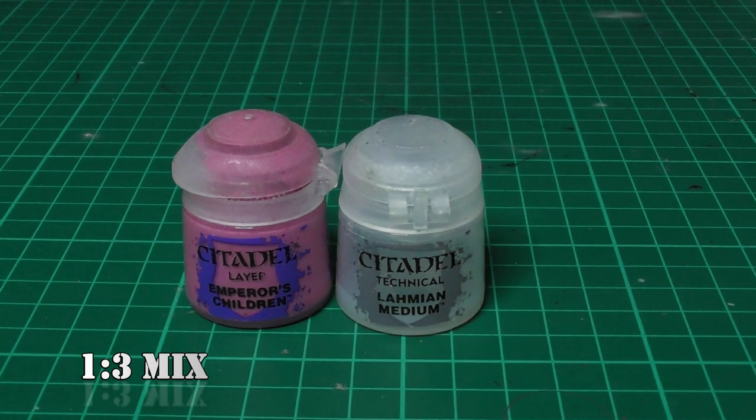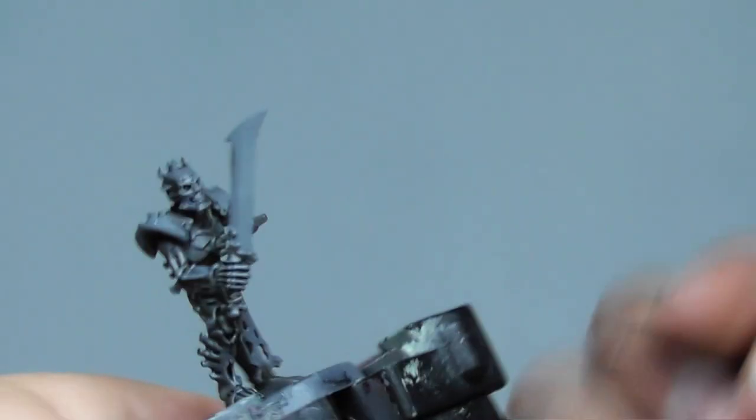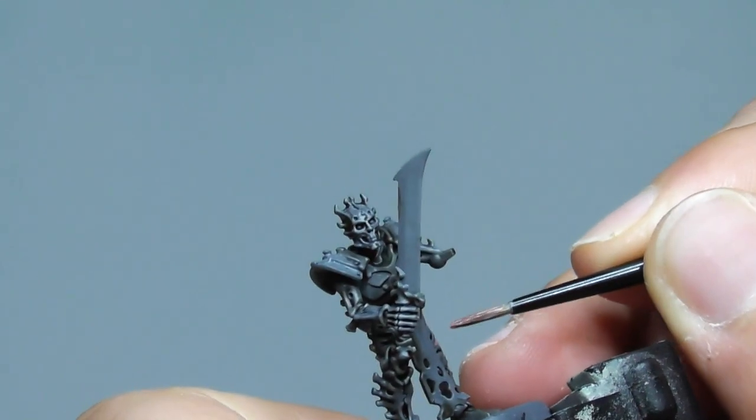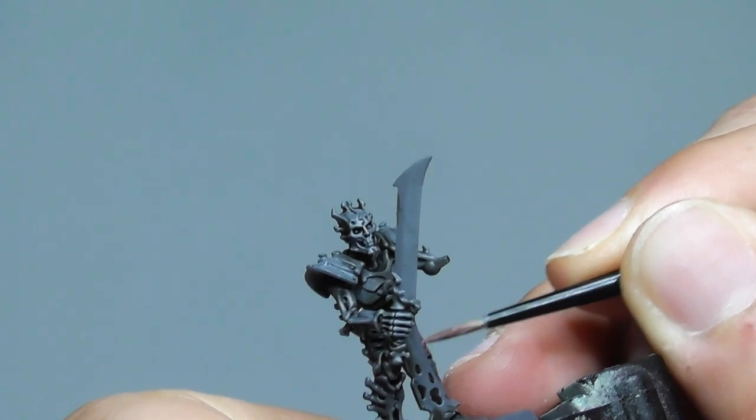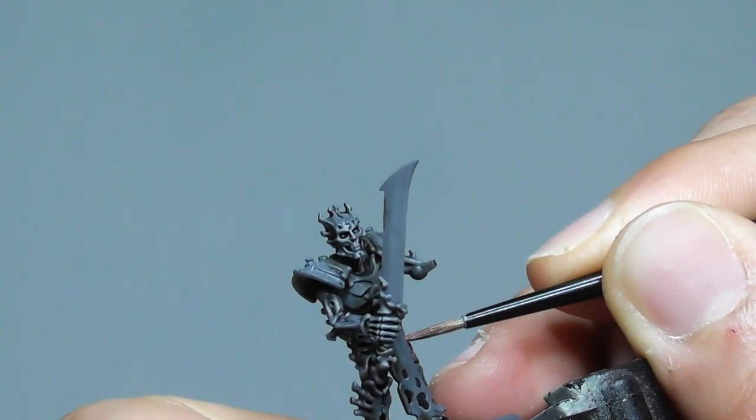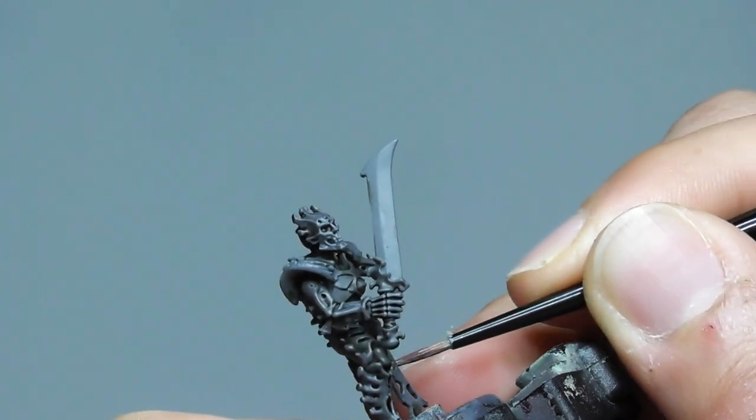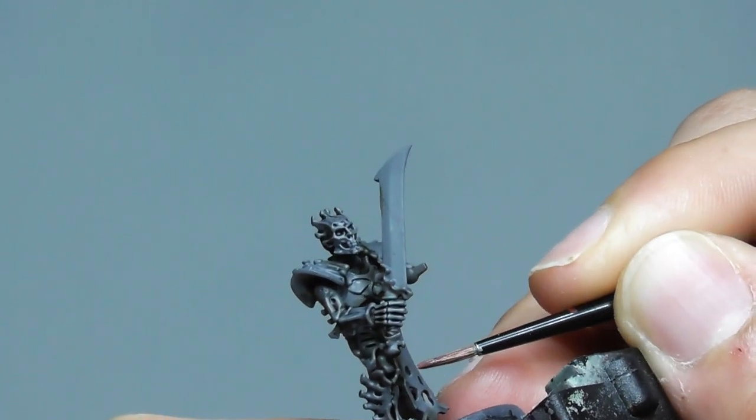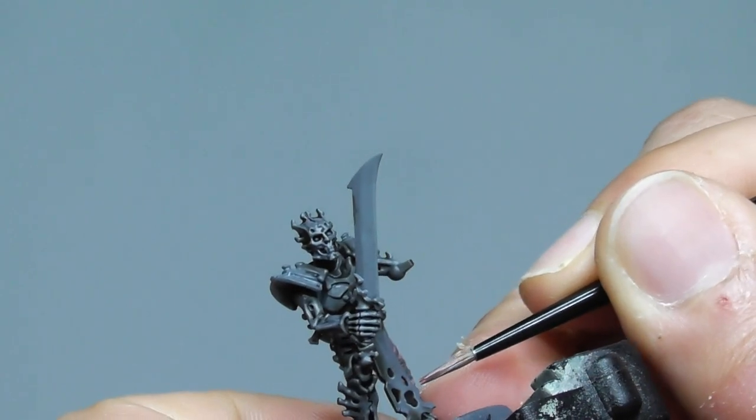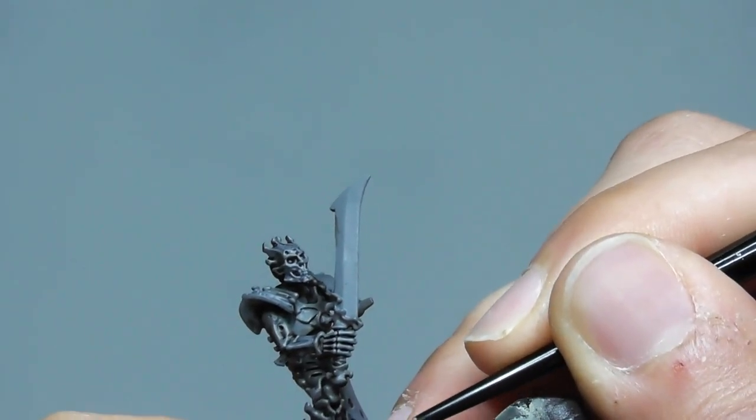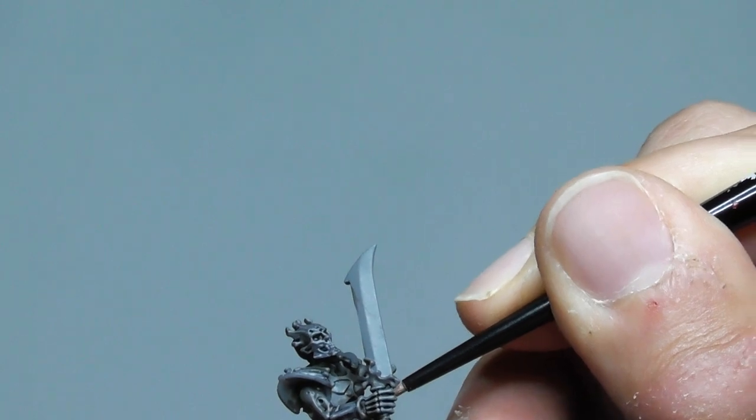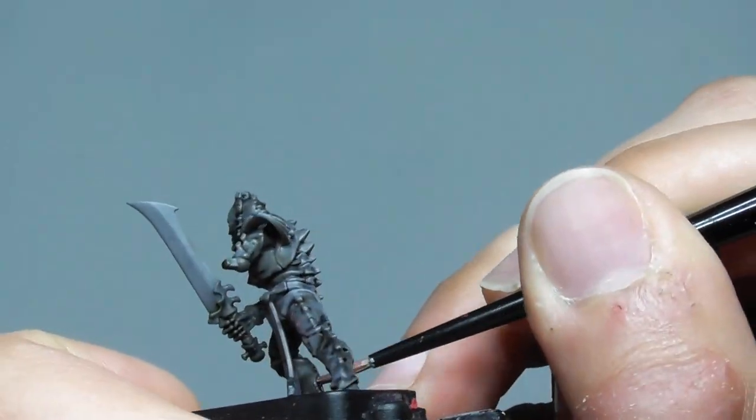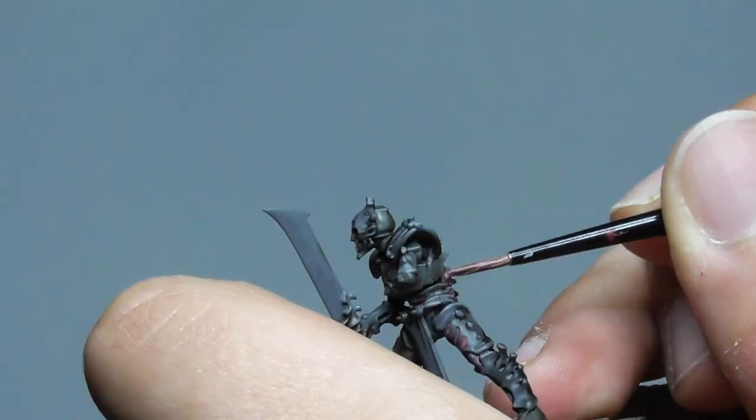Now I'm using a one to three part ratio mix of Emperor's Children and Lahmian Medium, and I am applying it in all the recesses of the figures to make the glowing dark necromantic power on them. Once it's dry, it's best to double check it because it can dry in a tricky way, so it's best to apply another coat.